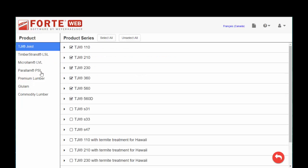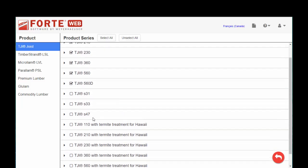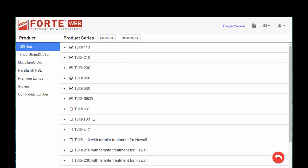Some of these are regional in nature, so the S series is available in Eastern Canada, and you can toggle those on or off as is appropriate. Obviously, if you're in Hawaii, we have some termite treatments for Hawaii, but if you're not designing projects in Hawaii, you can probably uncheck those.